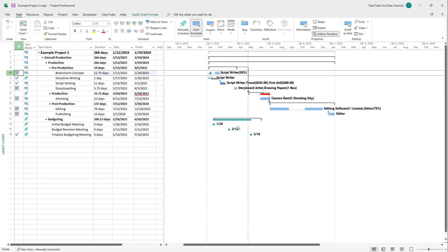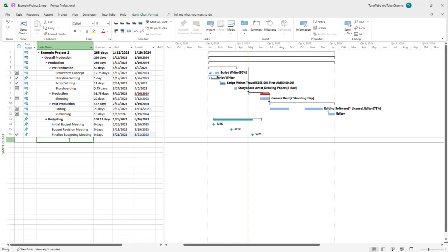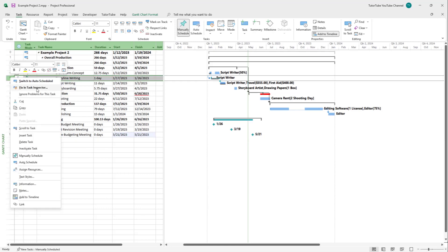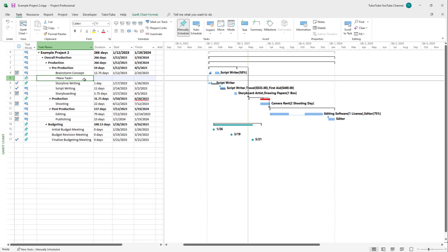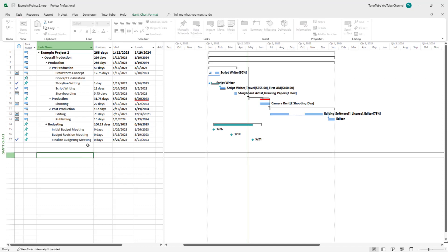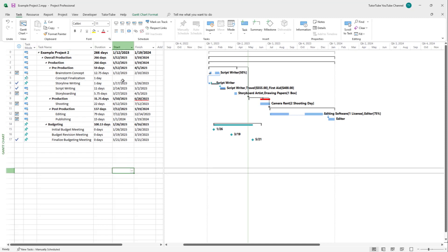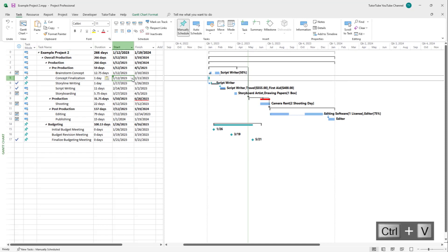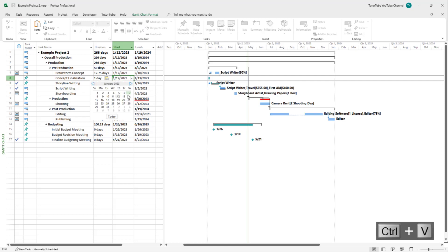What might happen is that you have multiple projects and you may go and make changes to them — maybe add in another task as well. For example, after Brainstorm, I'm going to insert a new task called Concept Finalization right here. Let's say this takes one day and happens right after this particular task.